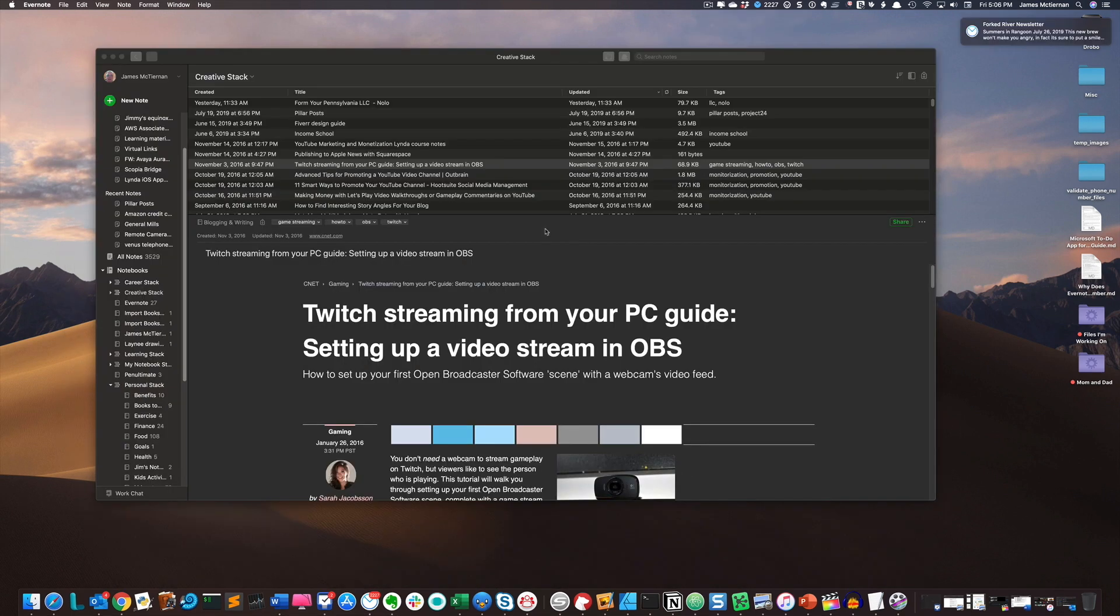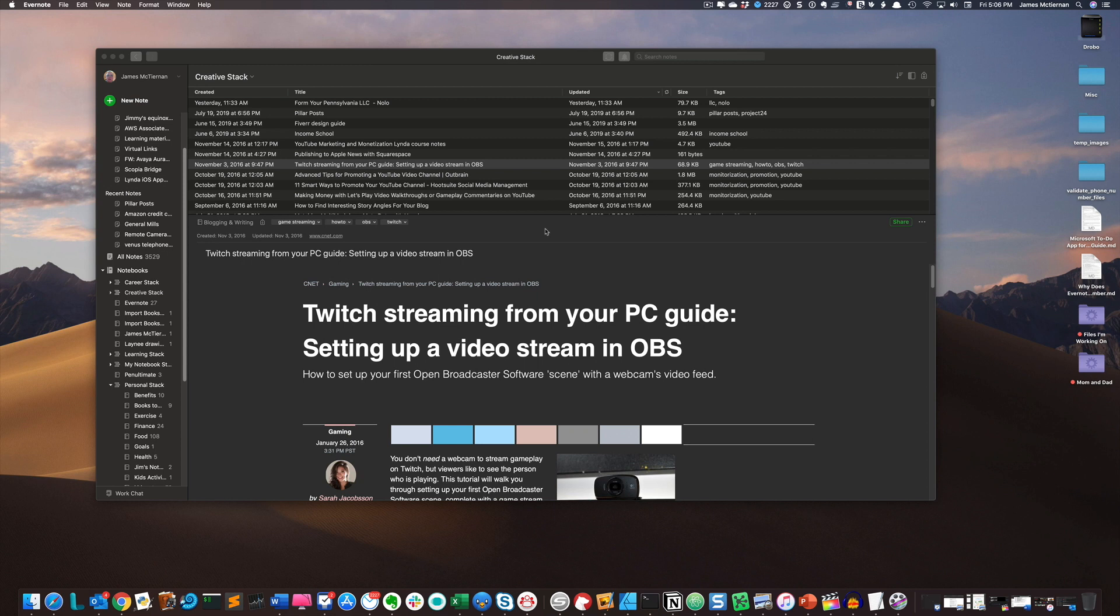So let's now take a look at how we actually export all of our notes to a backup file. So with Evernote open, I'm going to go hit all notes.